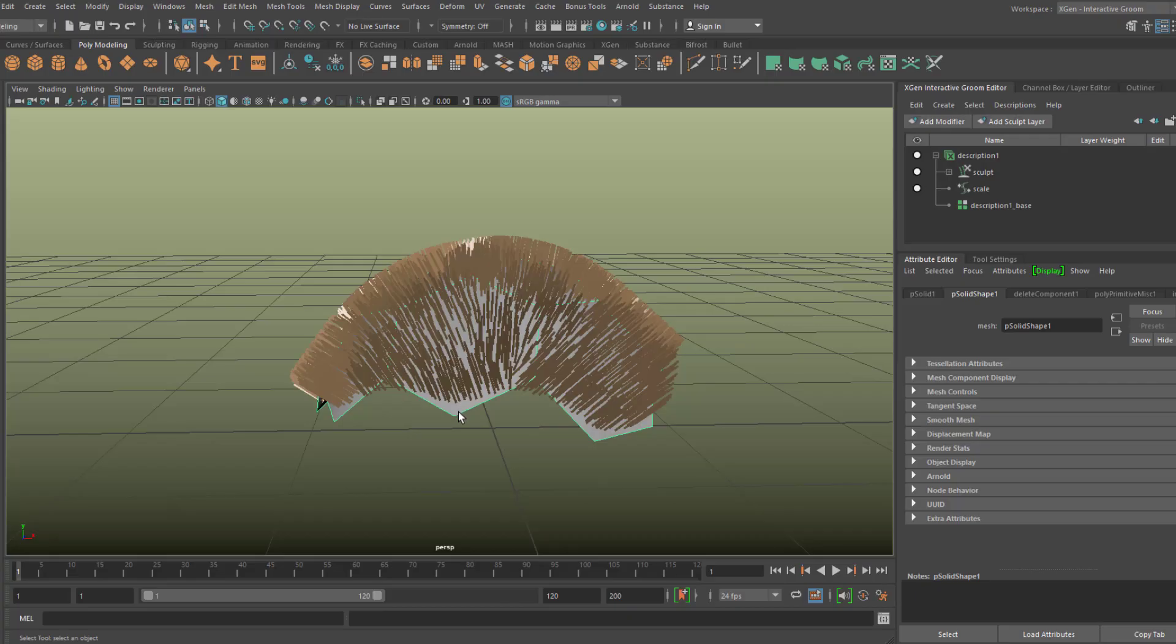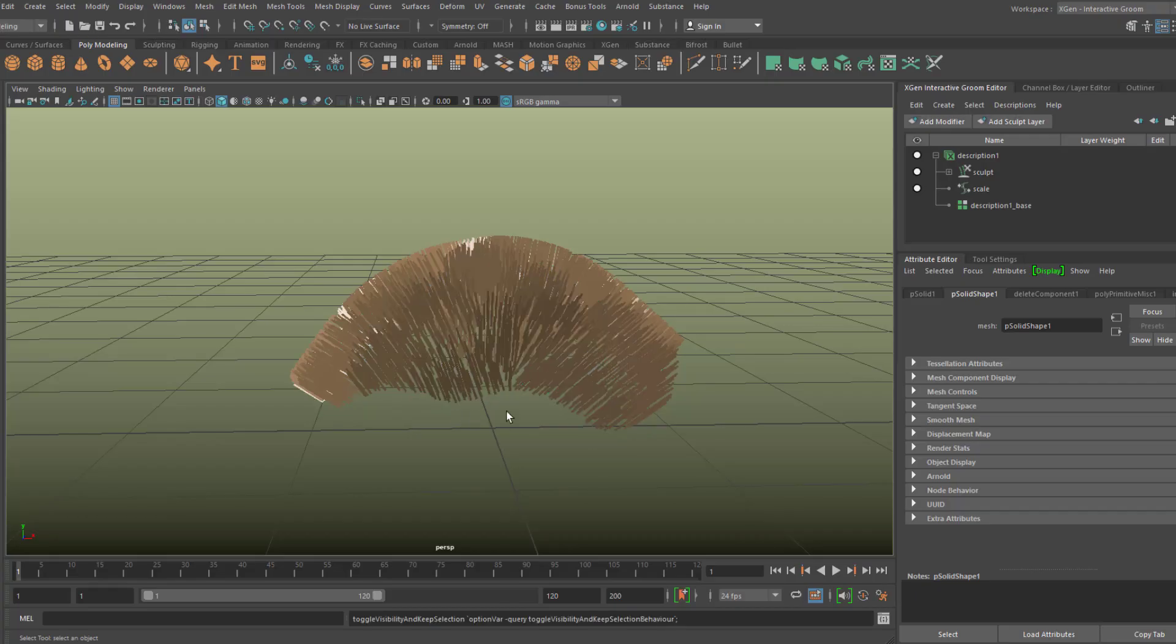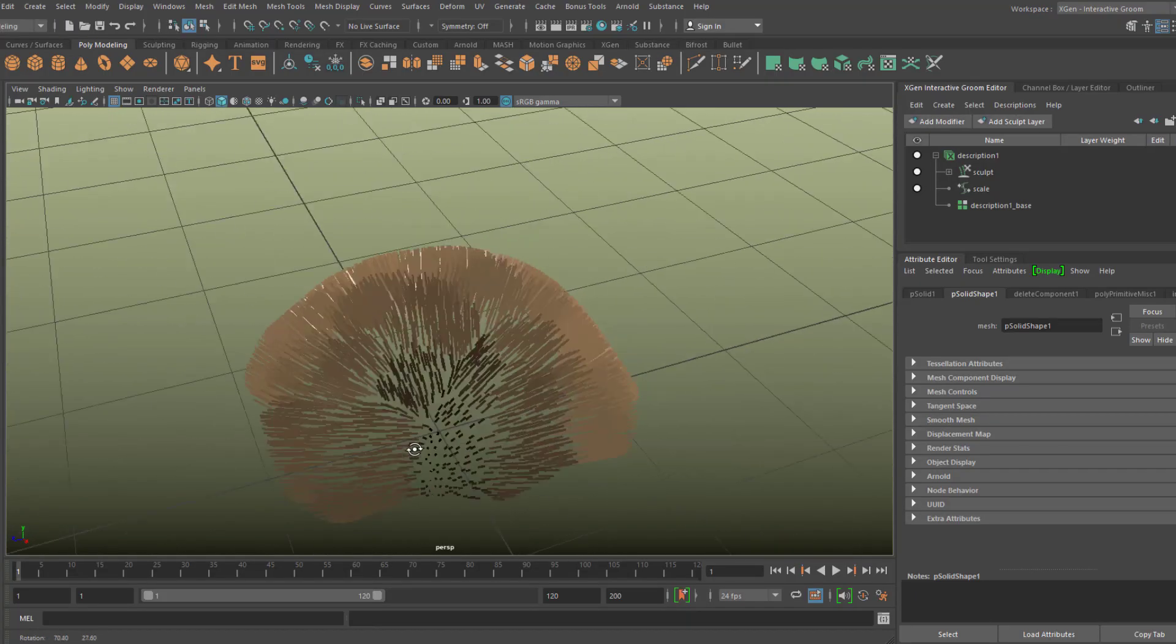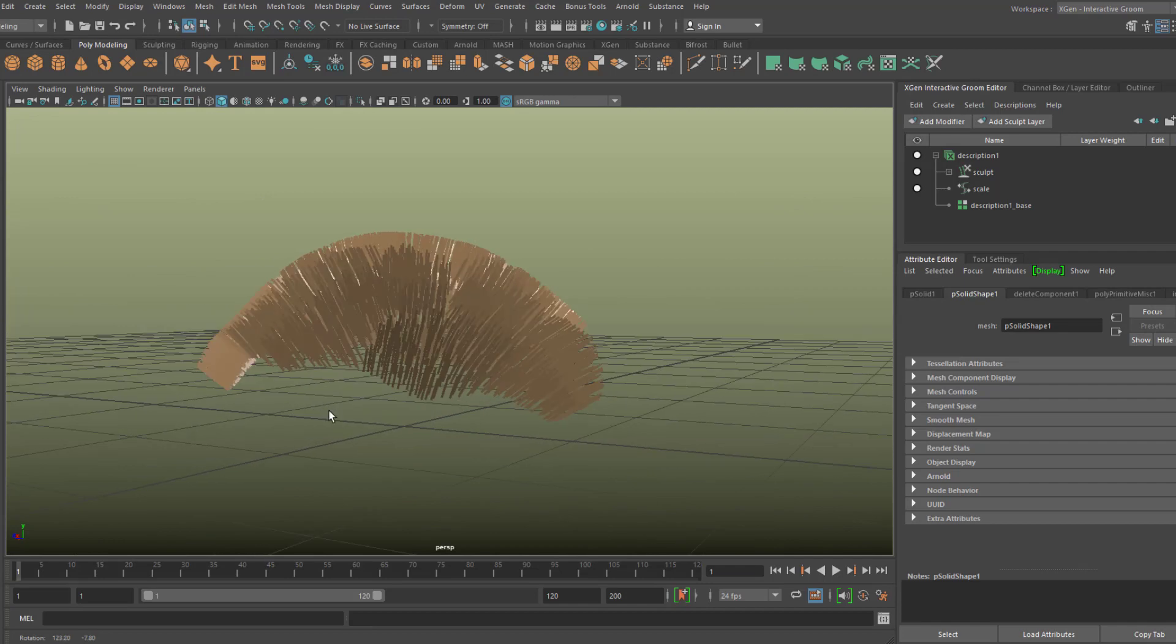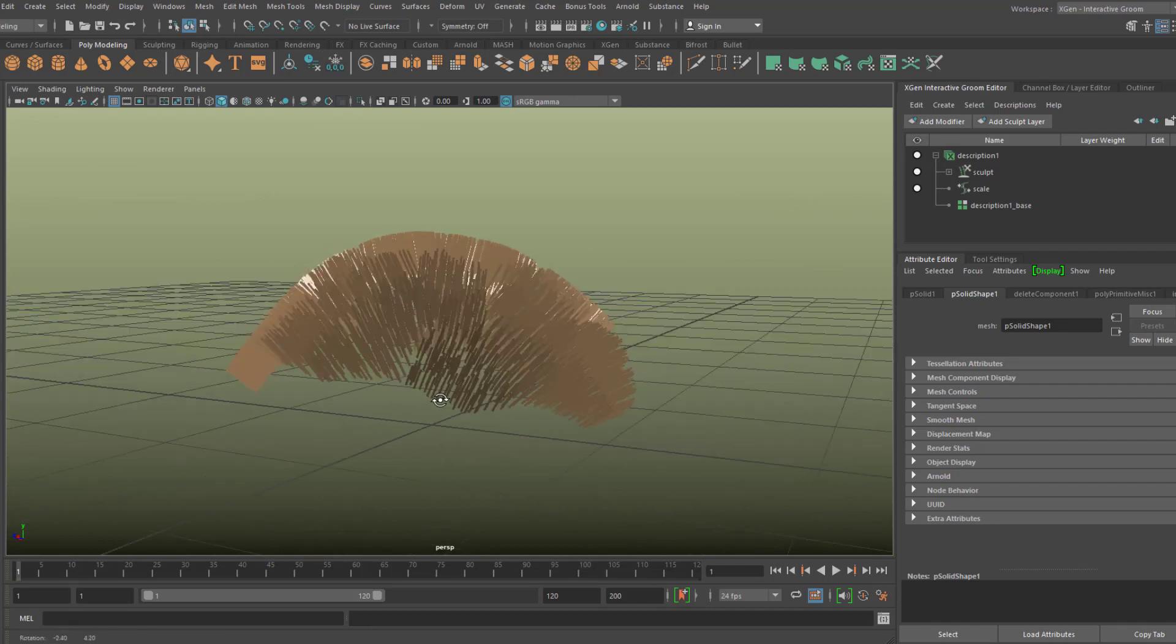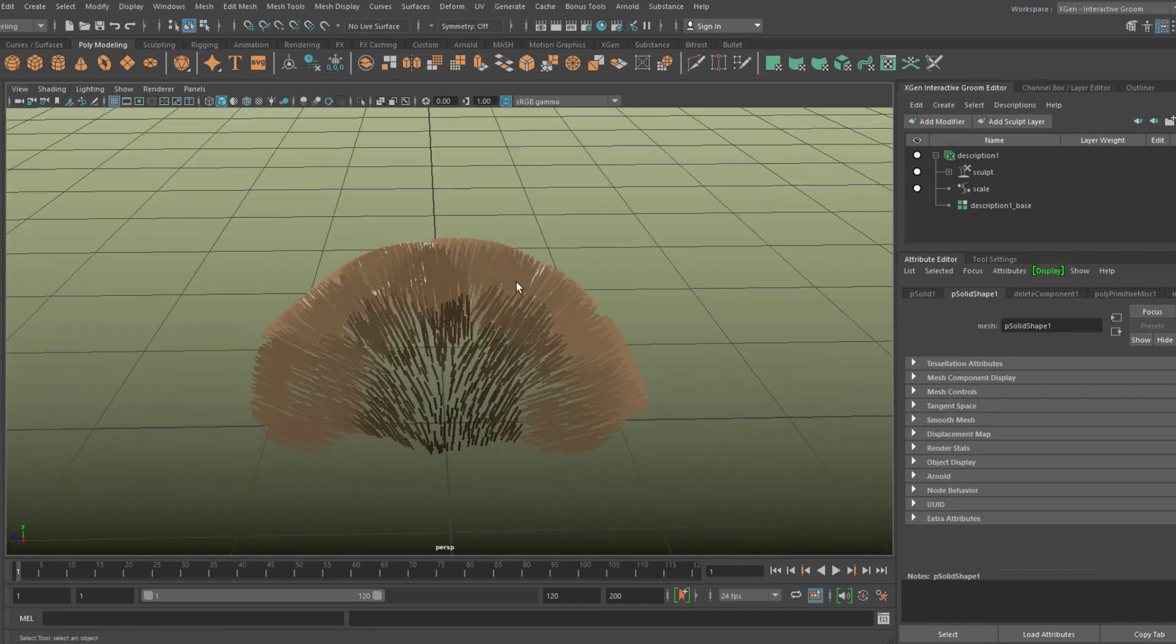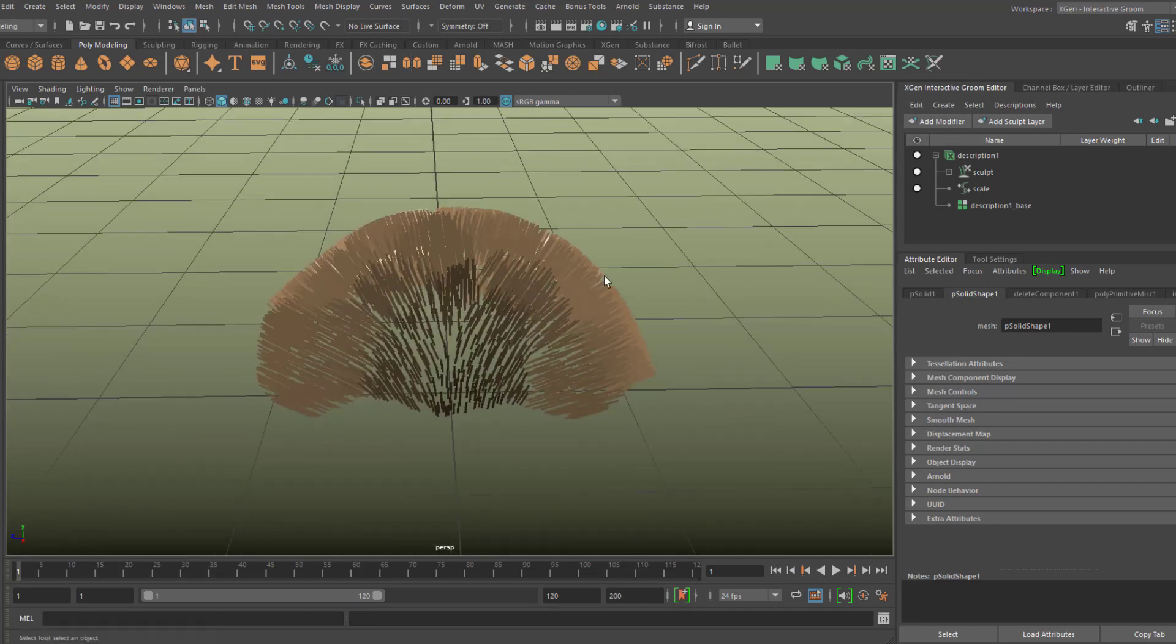We hide the original geometry and prepare to groom the hair a little bit.